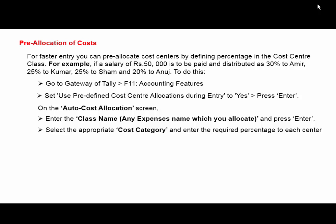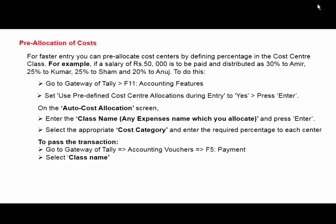Then to pass the transaction, go to Accounting Voucher, press F5, and make the payment entry for salary paid.